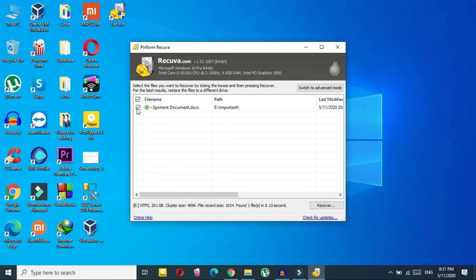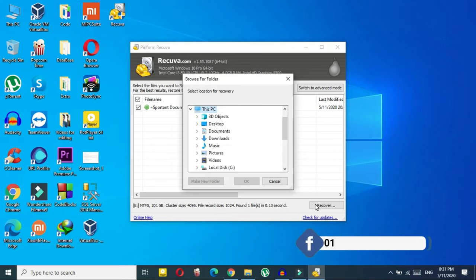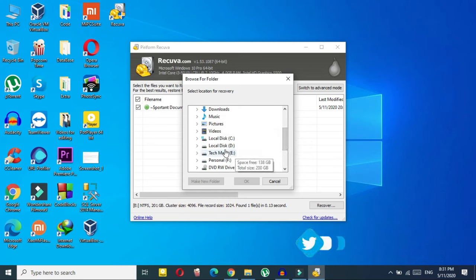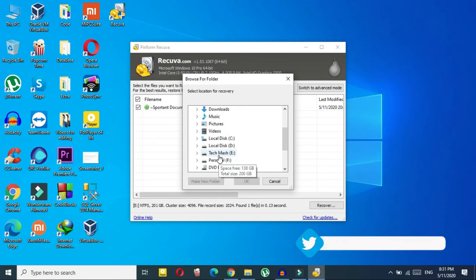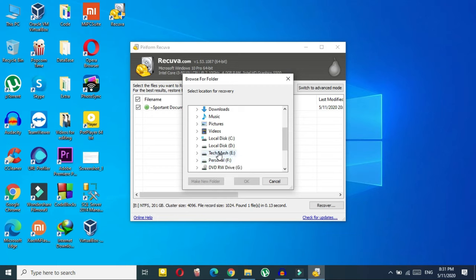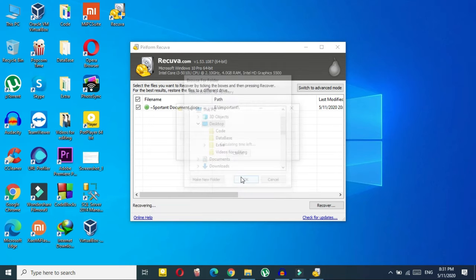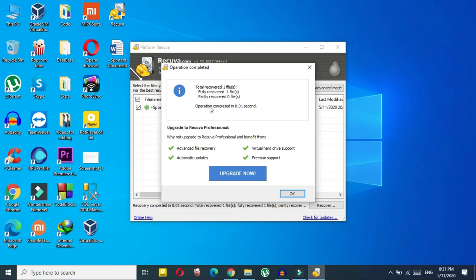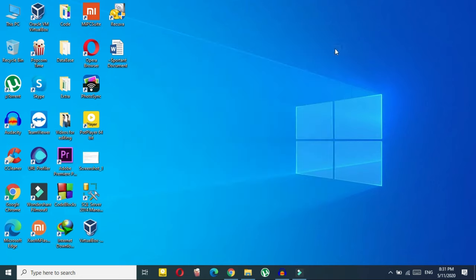Just click the tick box next to the file and then click recover. My pro tip: if your file was deleted from Drive E, don't recover it back to Drive E — your file might get lost again. Recover it to a different drive. Let's go with Drive C, the desktop. As you can see it says 'total recovered' — the important document has been fully recovered, complete success.